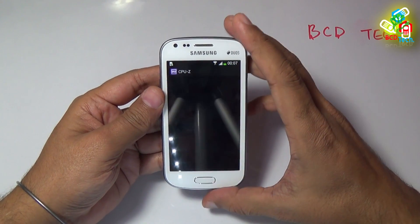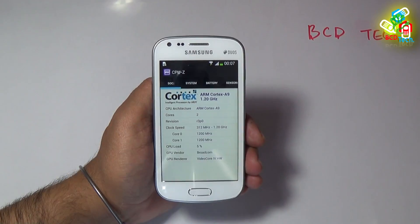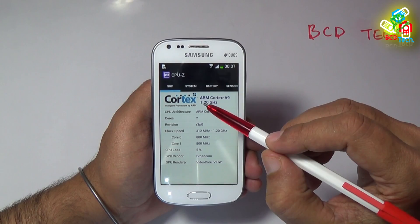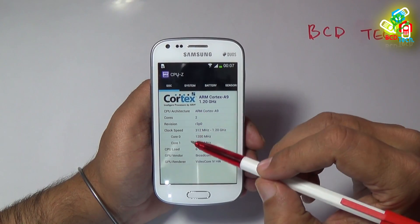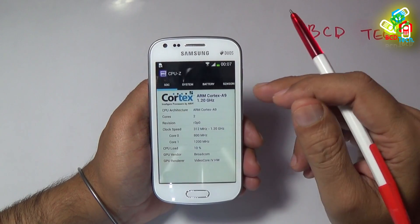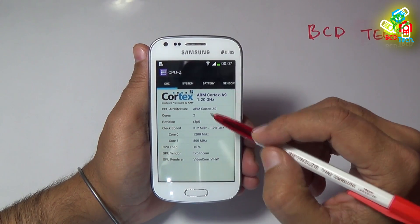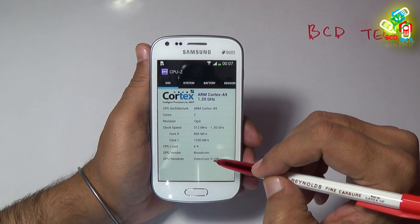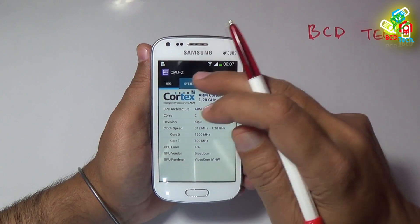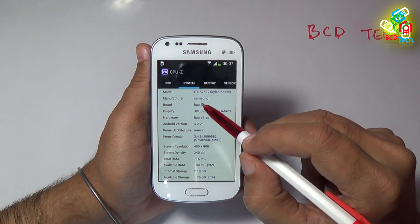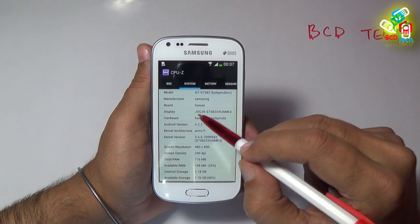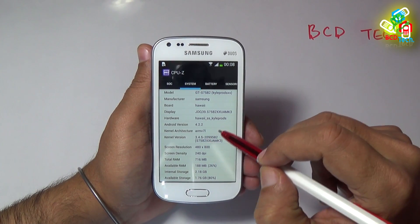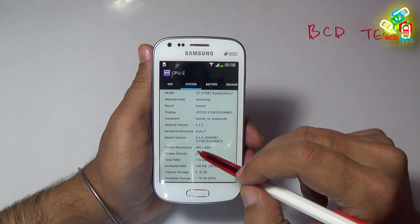Now let us see CPU-Z to show you the specification of this phone. This phone has an ARM Cortex-A9 1.20 GHz processor with 2 cores and a clock speed from 312 MHz to 1.20 GHz. The GPU renderer is from Broadcom and the renderer is Videocore IV HW. Looking at the system info: model is S7582, board is Hawaii, Android is 4.2.2, screen resolution is 480×800, and screen density is 240 DPI.